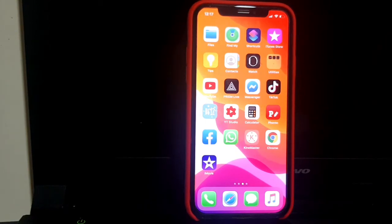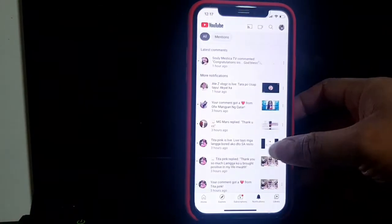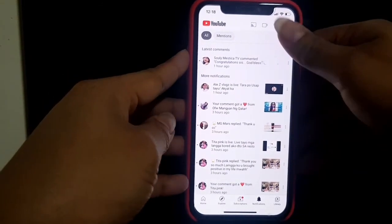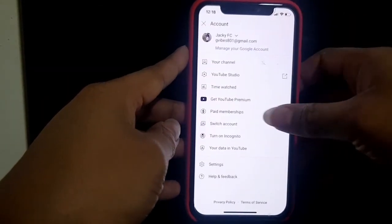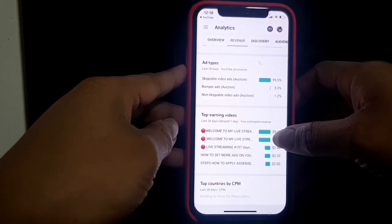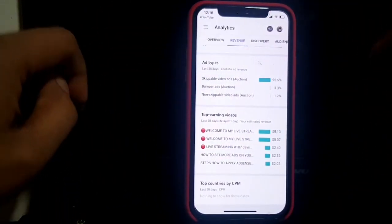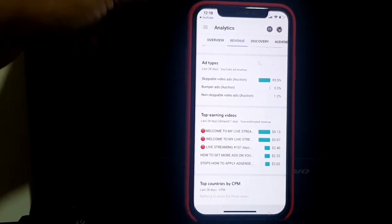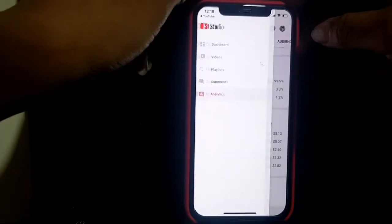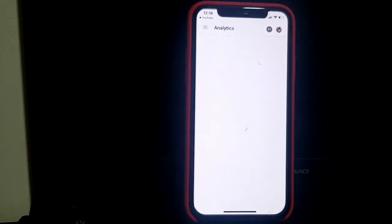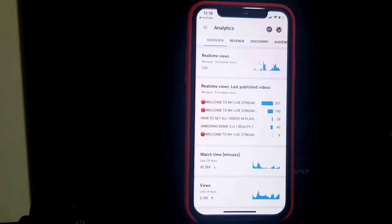Without further ado, let's proceed to YouTube. On the top, click your profile, then go to YouTube Studio. Once you've clicked YouTube Studio, click the three dots or the three lines on the left side, then go to Analytics.